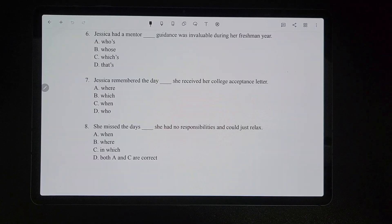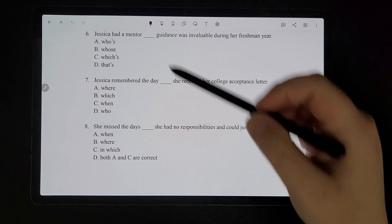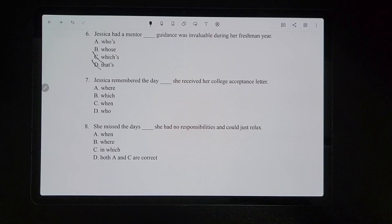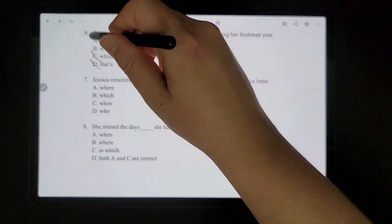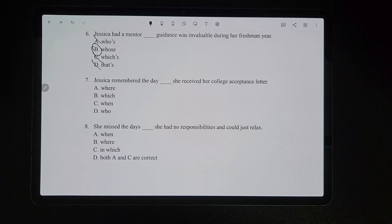For number six, 'Jessica had a mentor [blank] guidance was invaluable.' Mentor is a person, so it would have to be either A or B. Use the 'who is' trick: 'Jessica had a mentor who is guidance' — that doesn't make sense. So it would have to be 'whose.' You could also think of it as possessive, but the 'who is' trick is easier for most people.